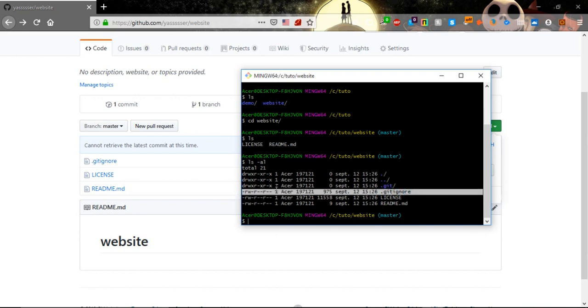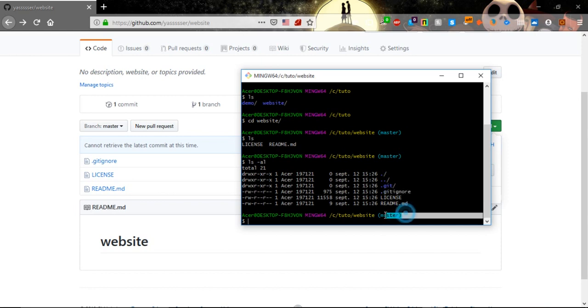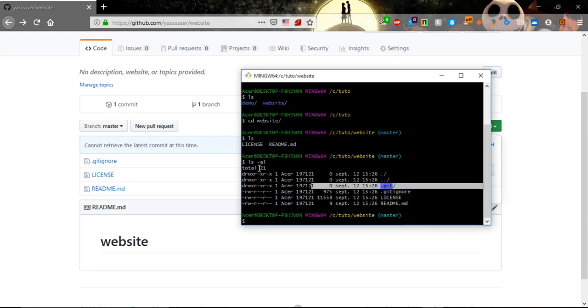It's in branch master because we have git in it because we initialized it in the git repository.